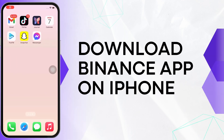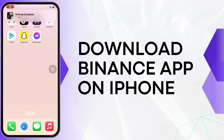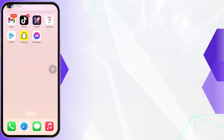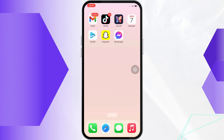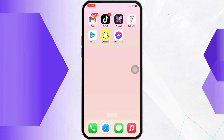How to download the Binance app on iPhone. Hello everyone, I am Shaka and welcome to our channel. Now let's get right into the tutorial. Firstly, make sure you are connected to a proper working internet connection.